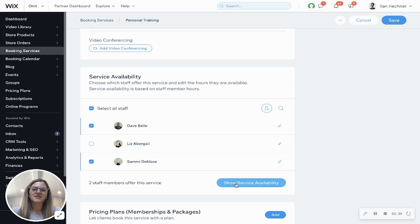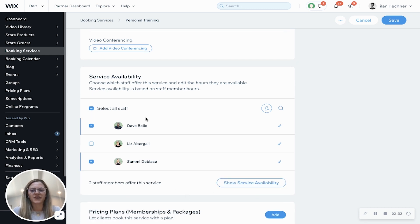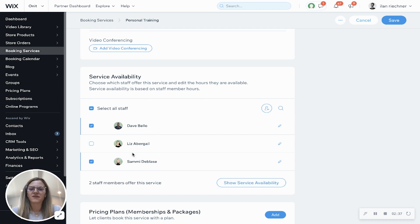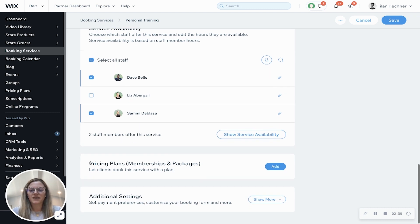Here's where you can see the service availability. So once you select the staff members, it'll be based off of their particular custom hours or the business hours, whichever you have had this set up as.